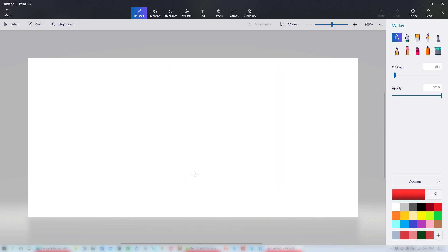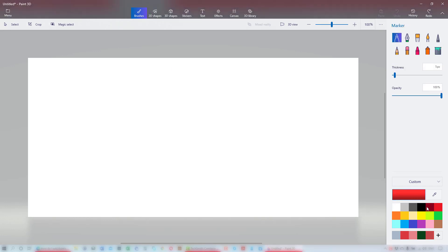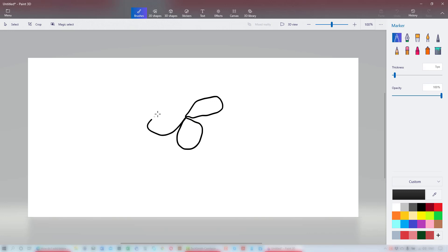I'll select the marker brush and select black and draw a flower. No judging, right? I'm using a mouse for this demo, but you definitely get a better experience using a graphics pen.